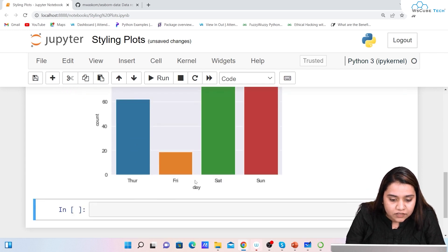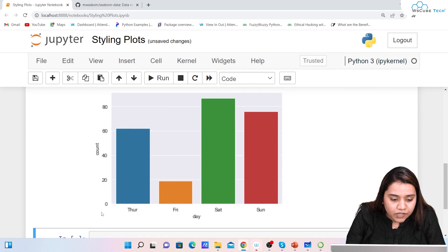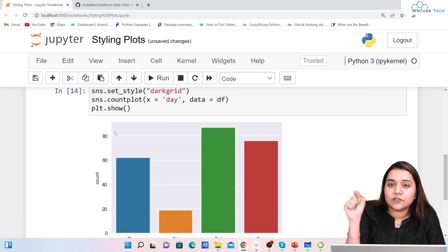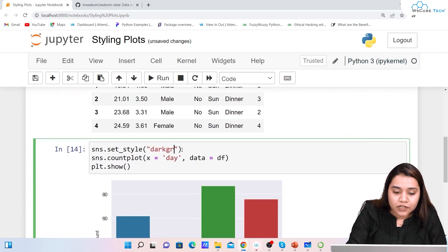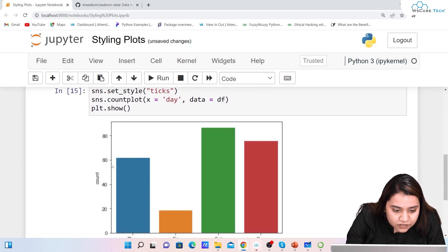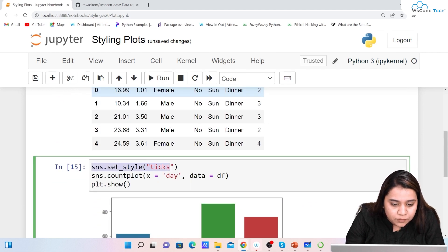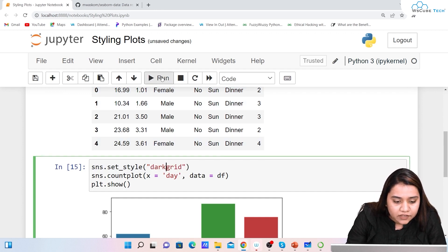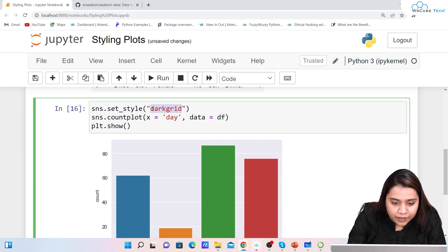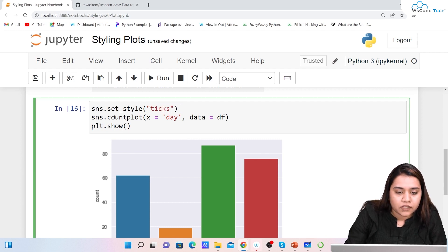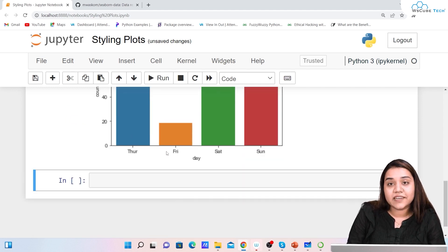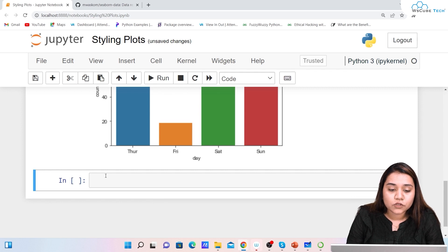We have Thursday, Friday, Saturday, Sunday on the x-axis and values 0, 20, 40, 60, 80 on the y-axis. If you want small tick marks instead of full grid lines, you can write 'ticks' in set_style. If I compare dark grid — where those tick lines are not visible — versus ticks, you can see that small ticks appear on the axes.